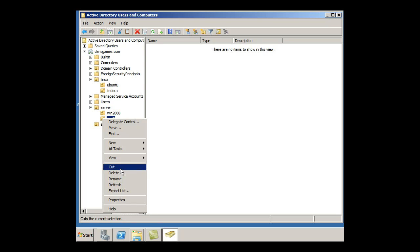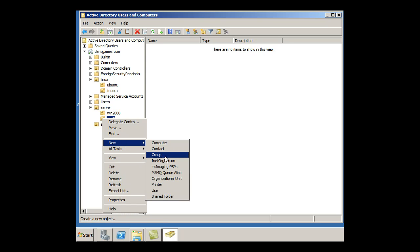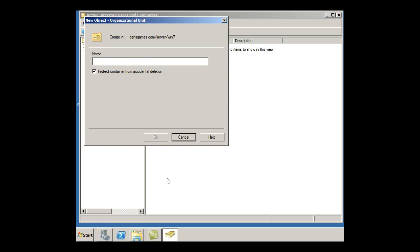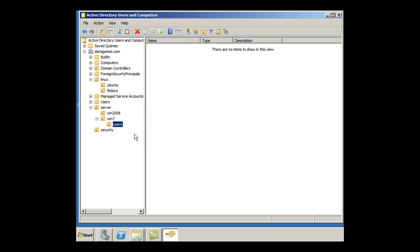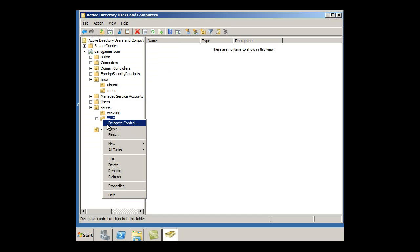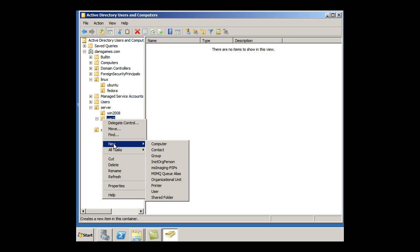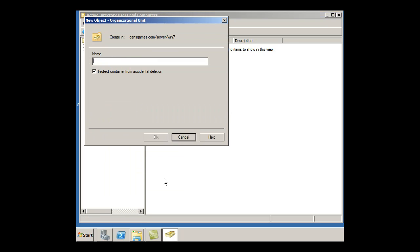So under Windows 7, I'll say New OU, and I will call it Users. And then under Windows 7, I will say New OU and make another one called Computers.